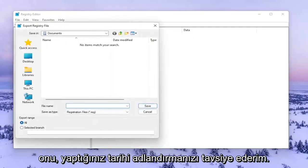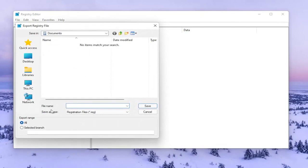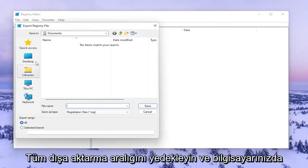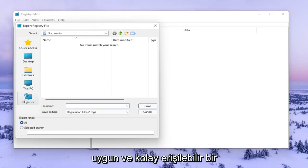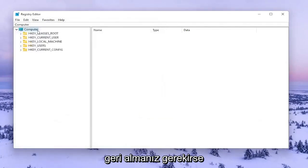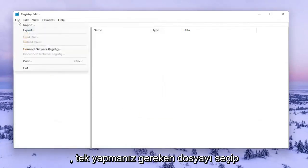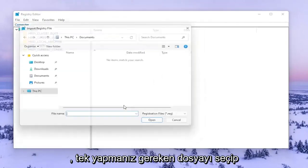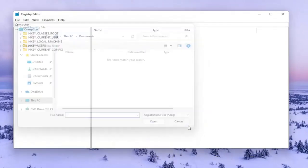For File Name, I recommend naming it the date in which you're making the backup. Set Export Range to All and save it to a convenient and easily accessible location on your computer. If you ever needed to import it back in, all you'd have to do is select File and then Import and navigate to the file location.